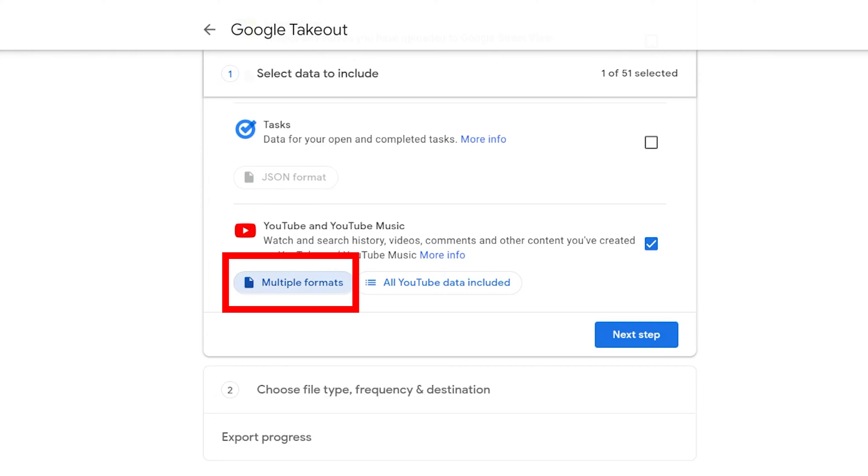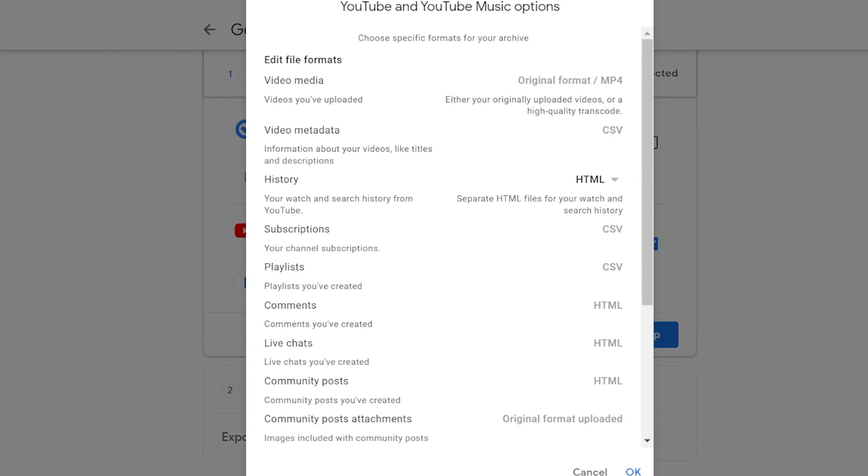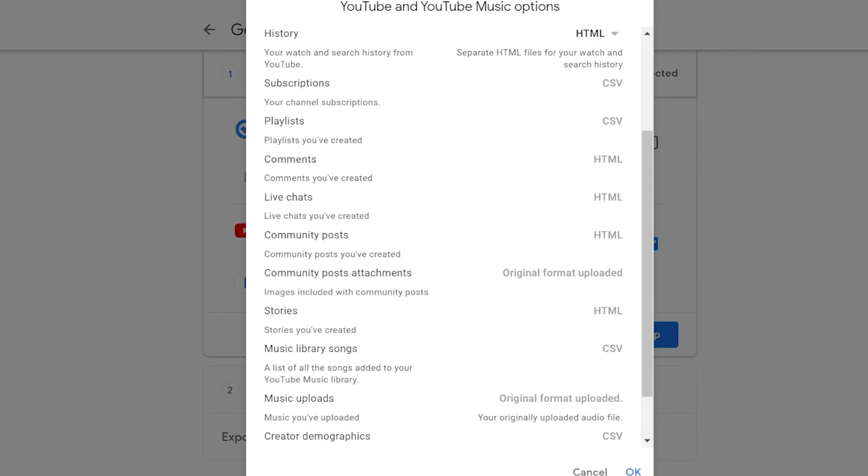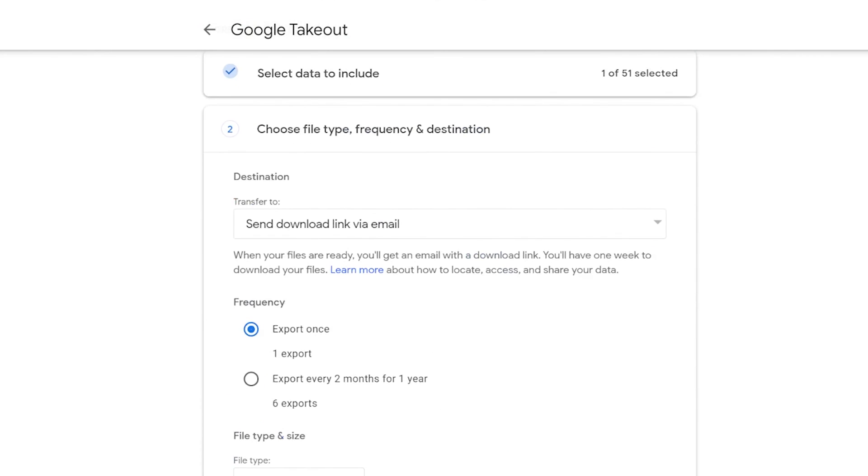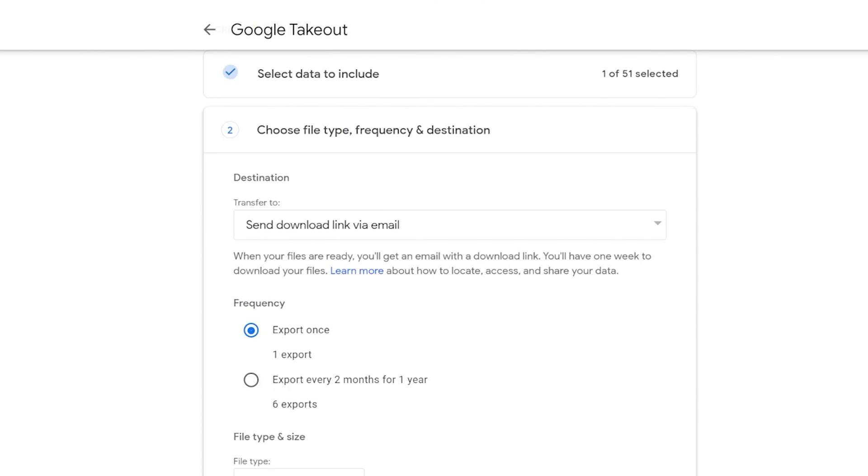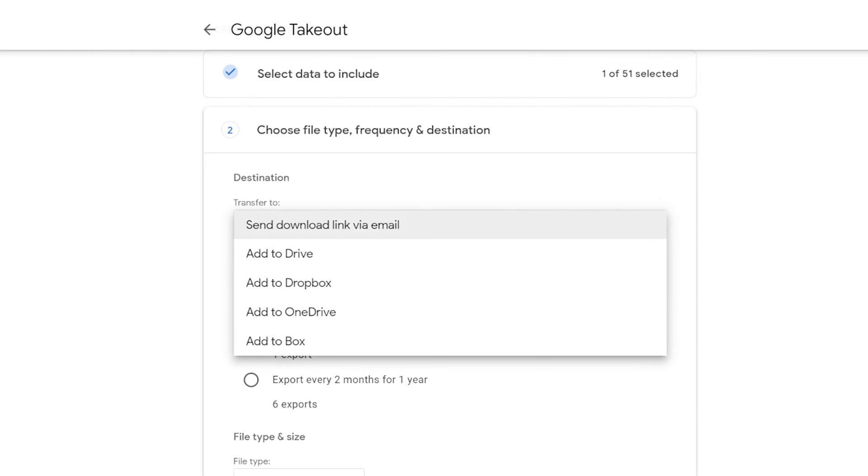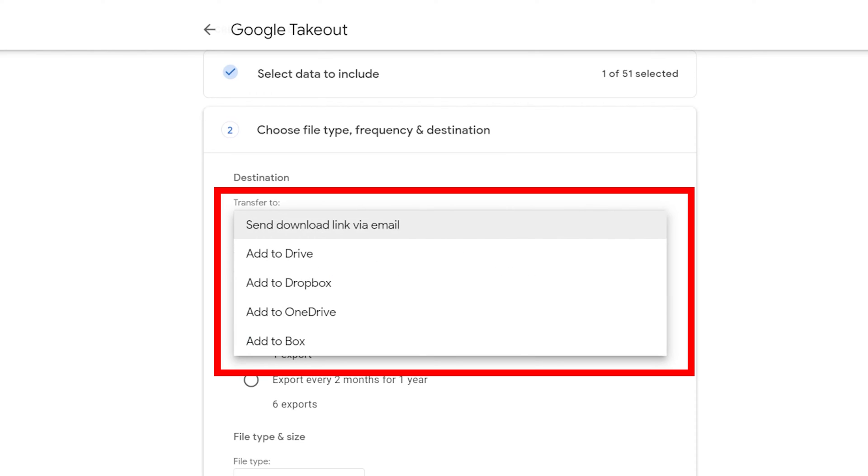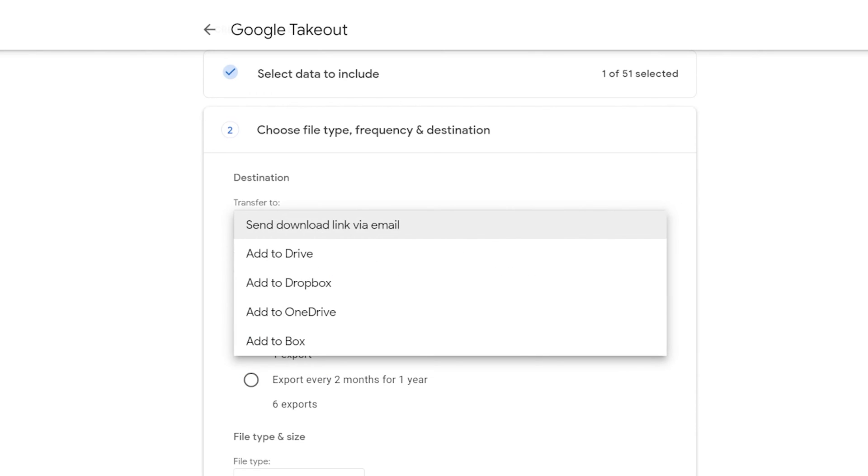You can press a button to see what type of files you get for each thing in the list and go to the next step. Now you can choose how you want your downloads to get to you via email or other services.